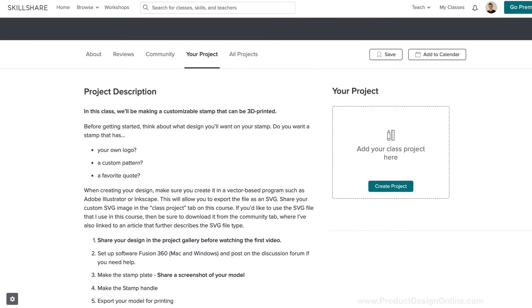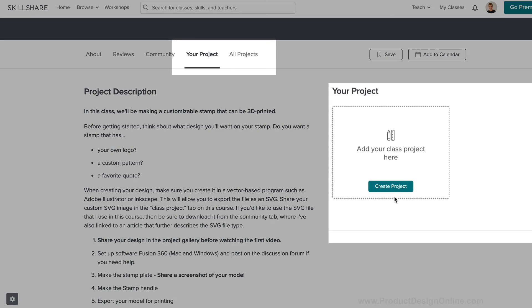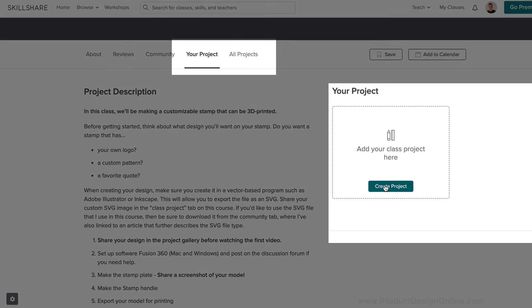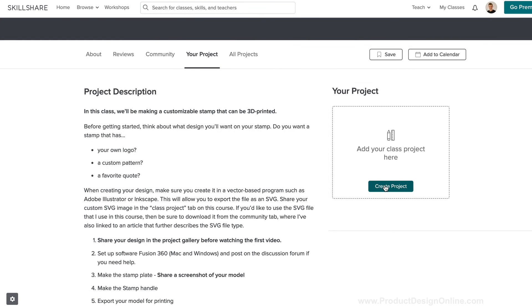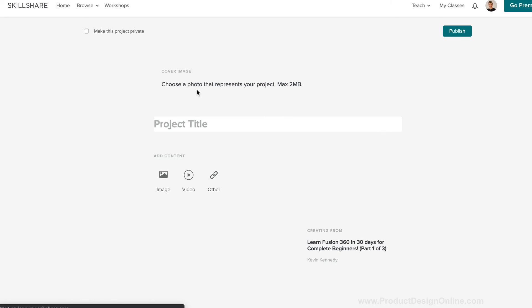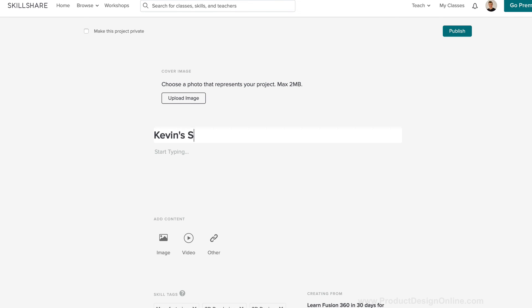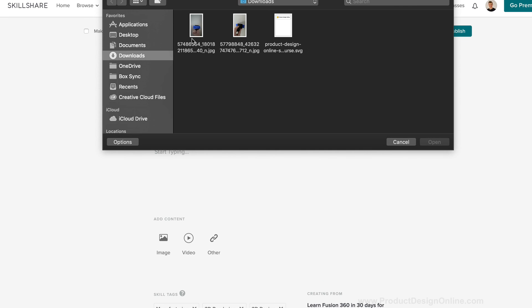Once you have your final stamp handle and custom stamp design printed out, be sure to share a picture of it in the Class Project tab right here on Skillshare. Click the Class Project tab which is located just below this video, then upload a screenshot or JPEG image of your 3D printed stamp.